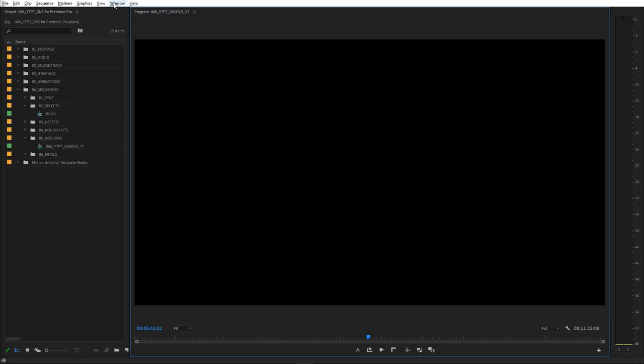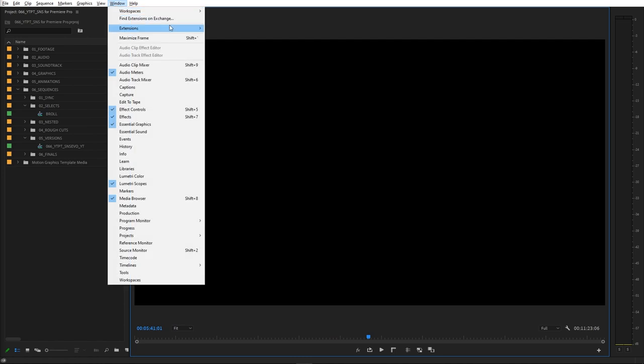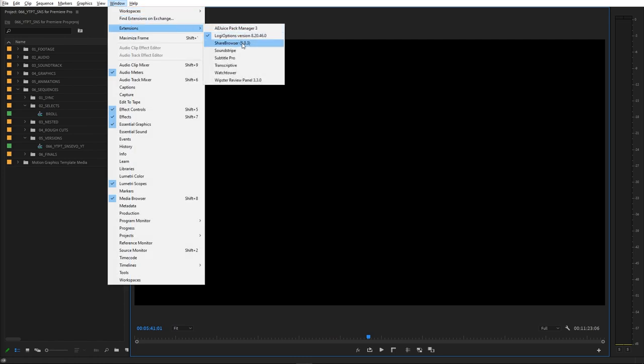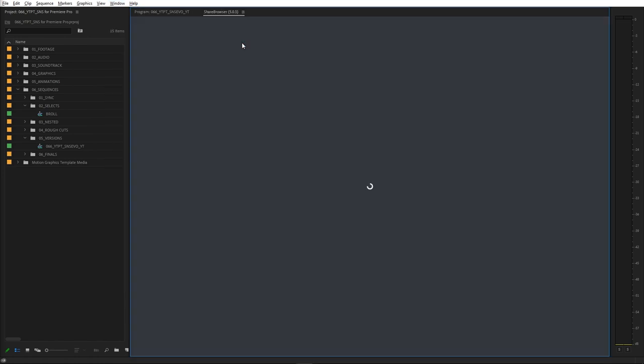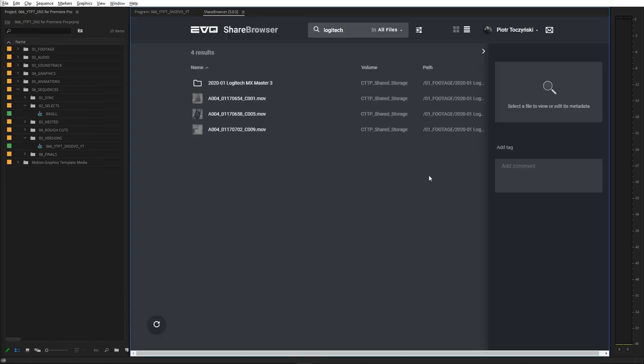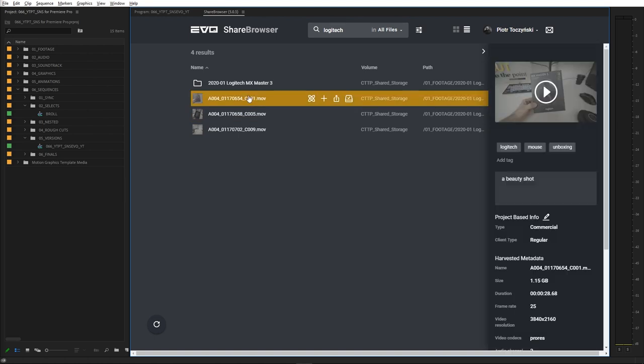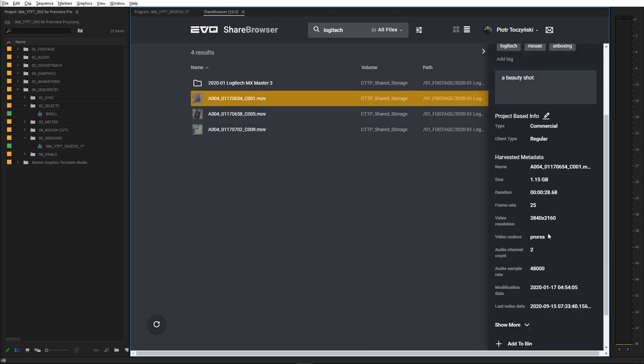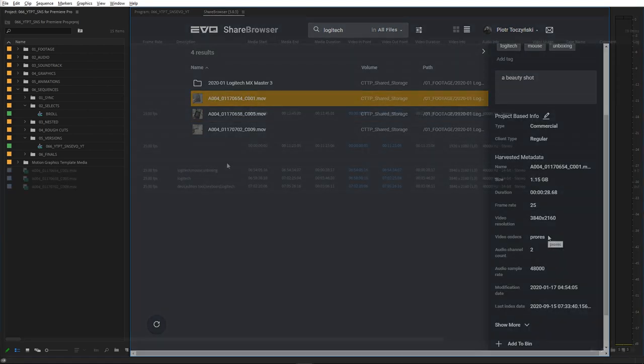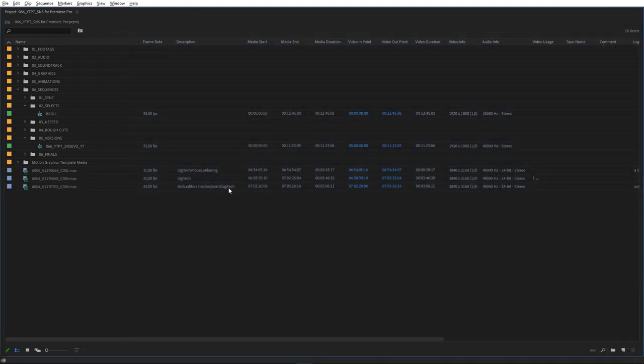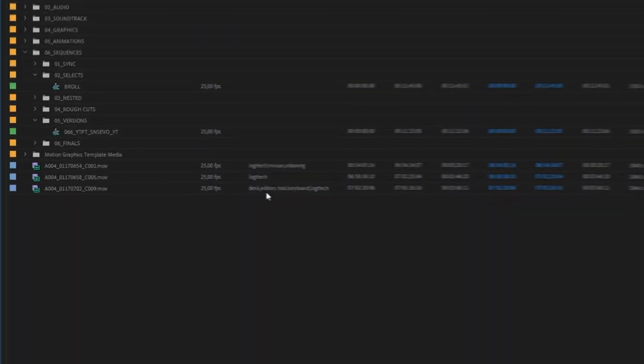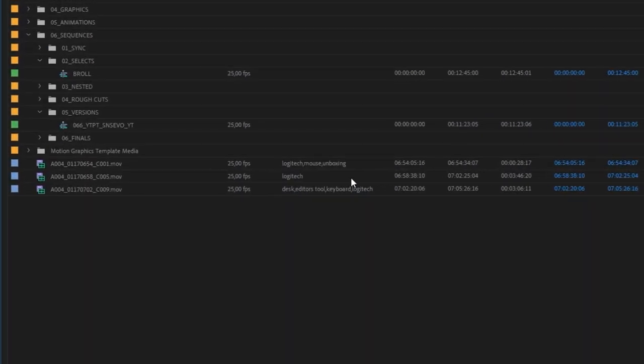There is also a Premiere Pro panel, which opens the web app within Premiere Pro. So we can search, preview, and import assets without ever leaving Premiere. Obviously, all tags and comments come along into a project file to reference them throughout the edit.